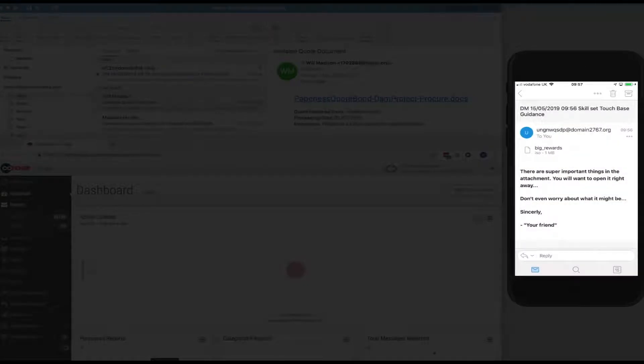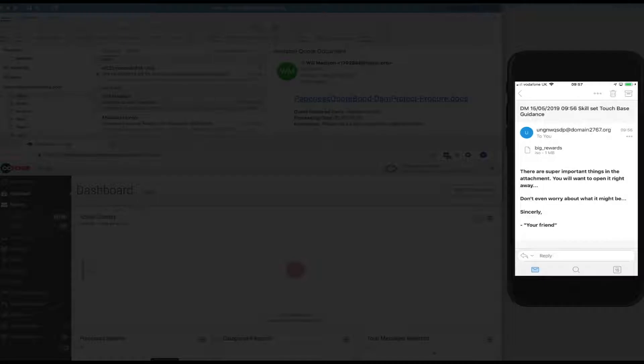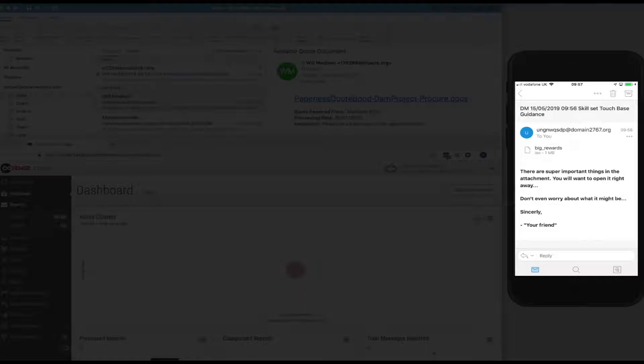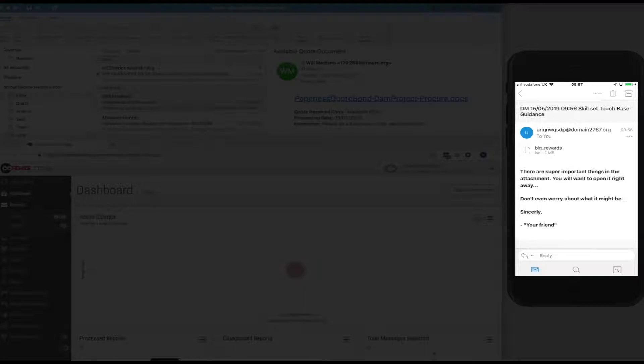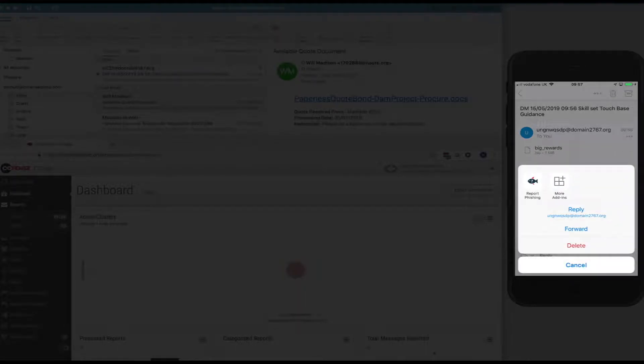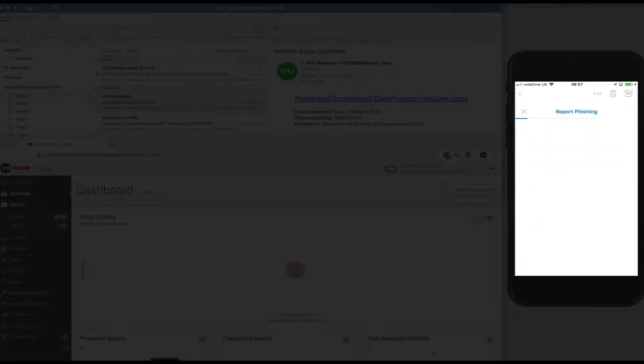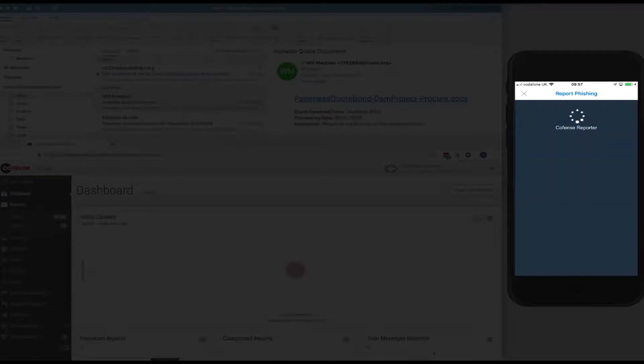And we can see that it's coming from perhaps from a sender that we don't know about. It's got an attachment that we're not sure about, bigrewards.iso. It looks a little suspicious to me, and the text looks somewhat unusual with a few spelling mistakes and signed off from your friend. So, I'm going to report this email as phishing using CoFense reporter for mobile.